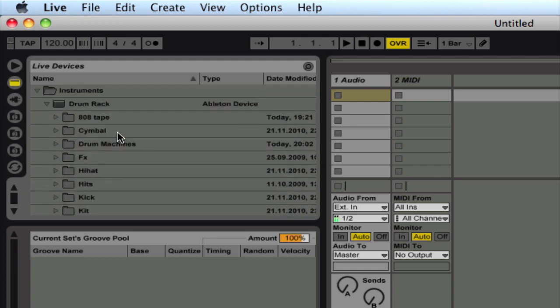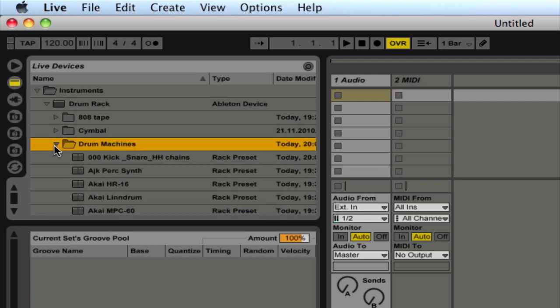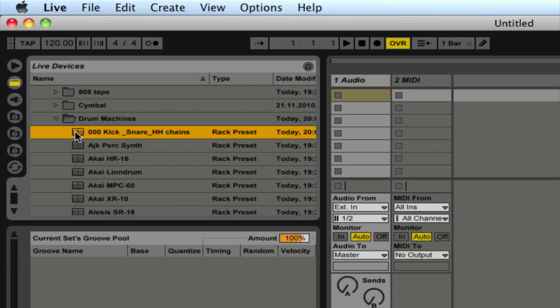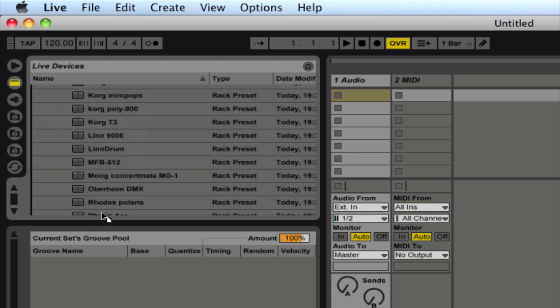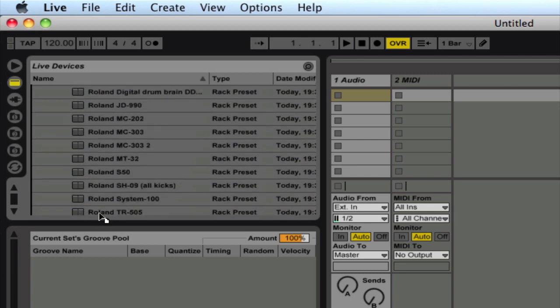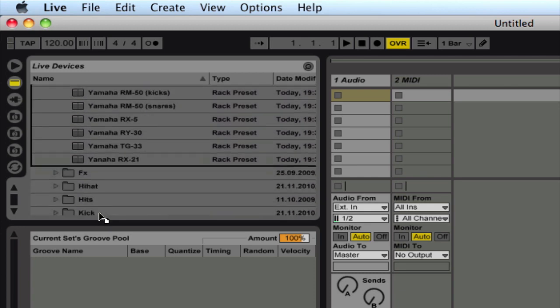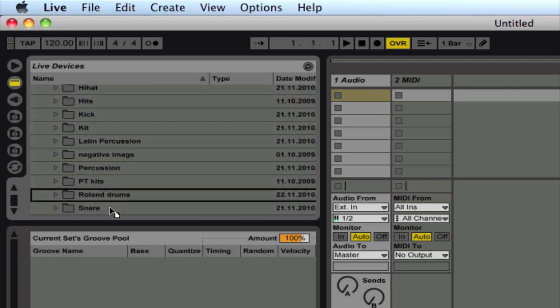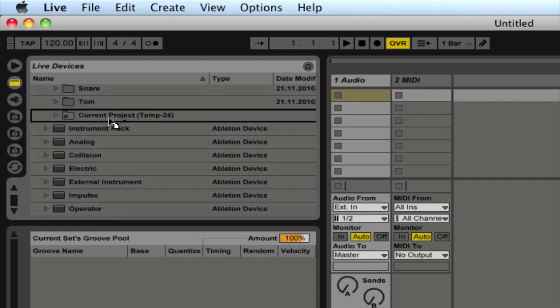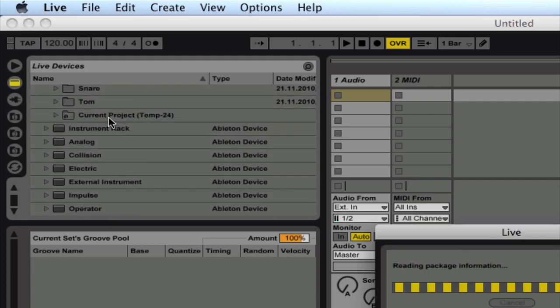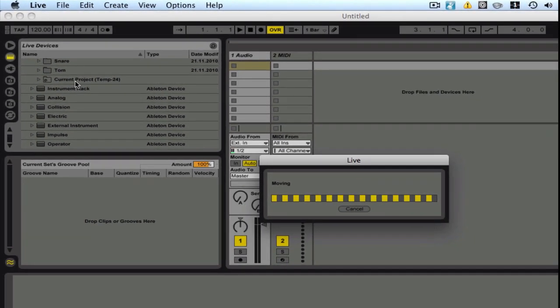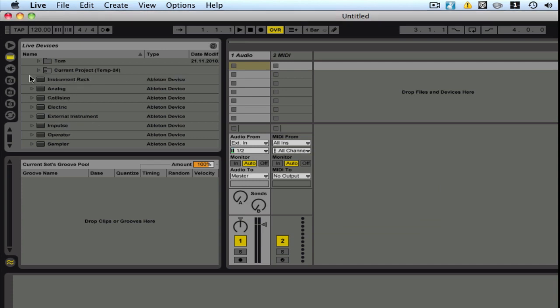So what we're going to do is grab the preset here and drag it into that folder. And then just give it a little time to copy the files. There we are.